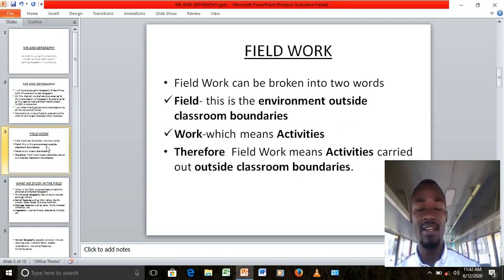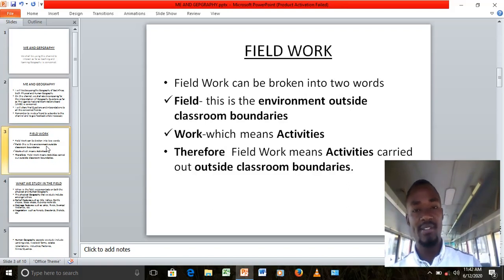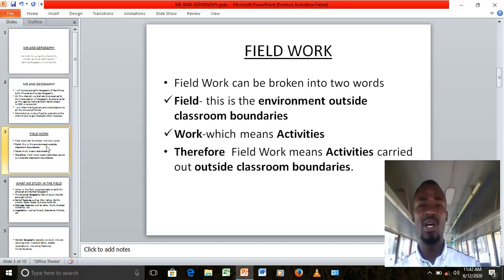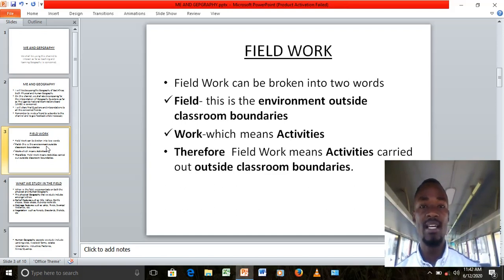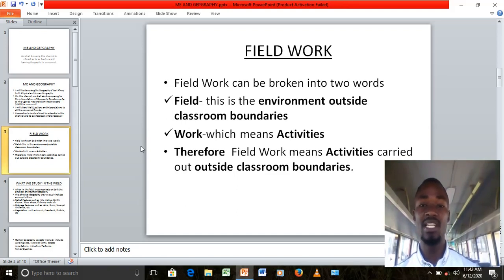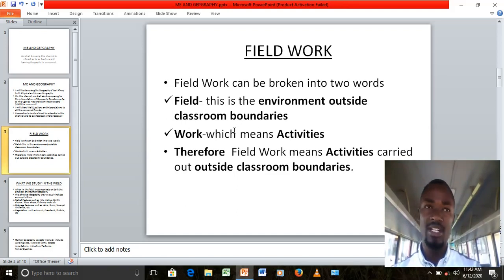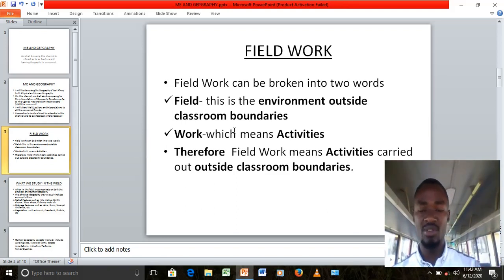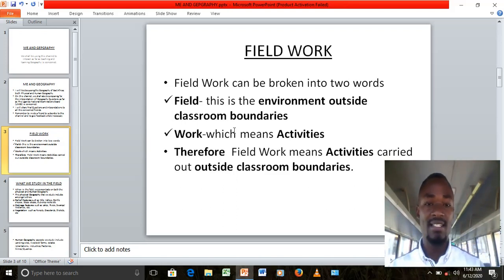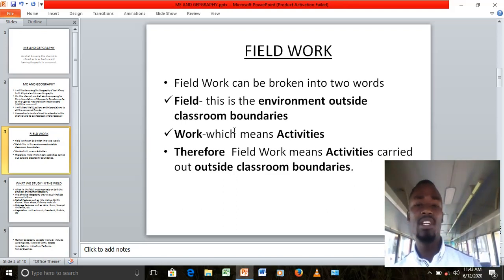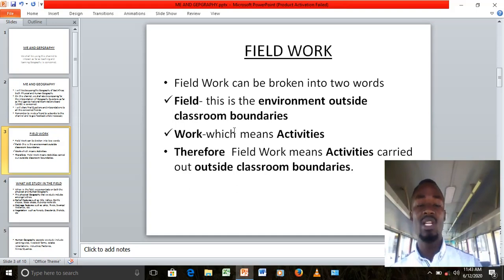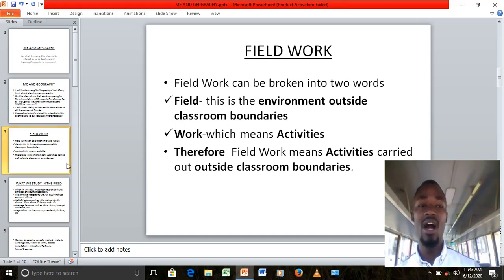So ladies and gentlemen, we can start with fieldwork. What is fieldwork? In simple interpretation, this word is broken down into two: field and work. Field means the environment outside our classroom boundaries — when you get out of the school gate and go into the field. Work means the activities that we do in the field. Therefore, fieldwork means the activities that we carry out outside the classroom walls.